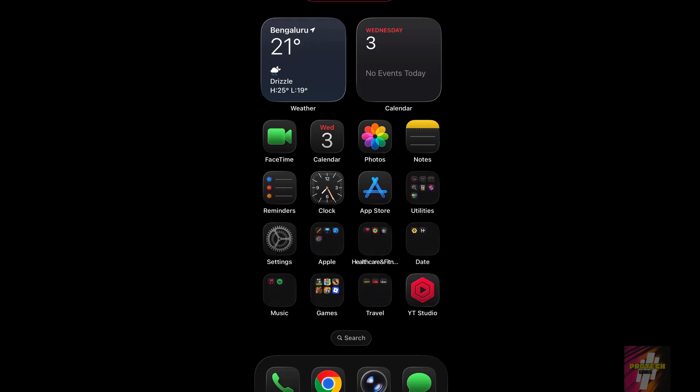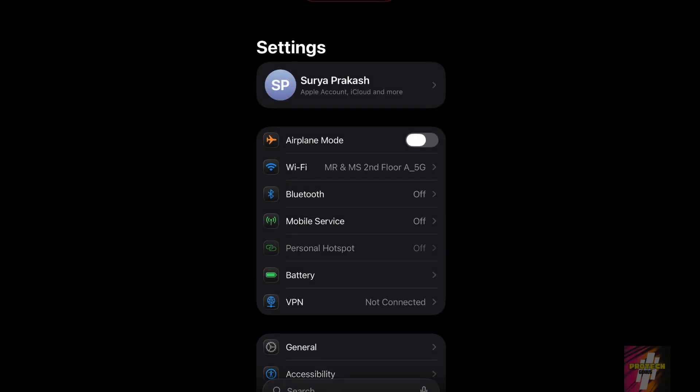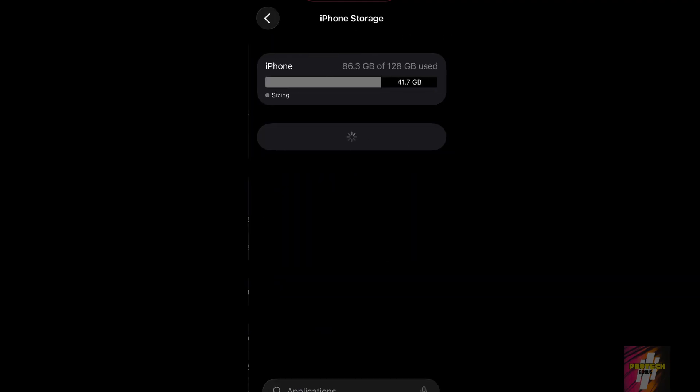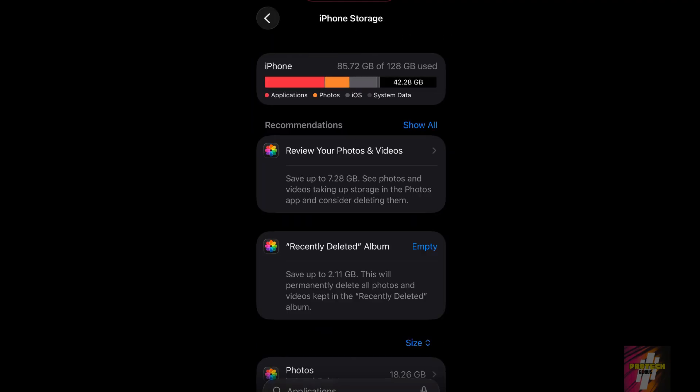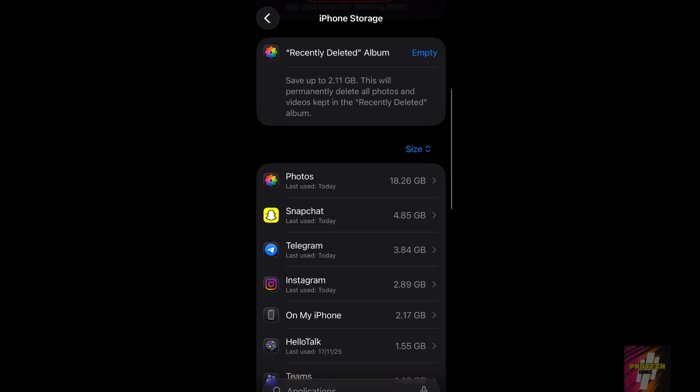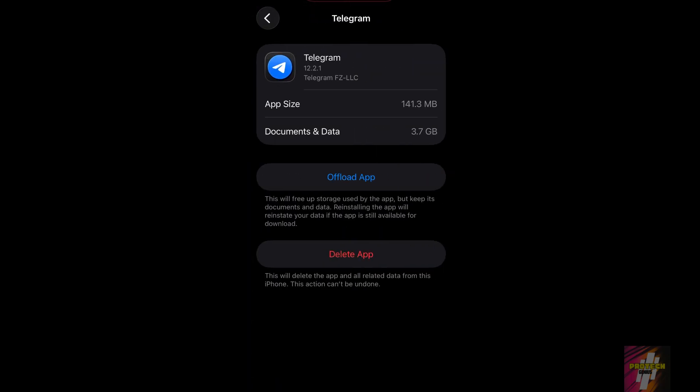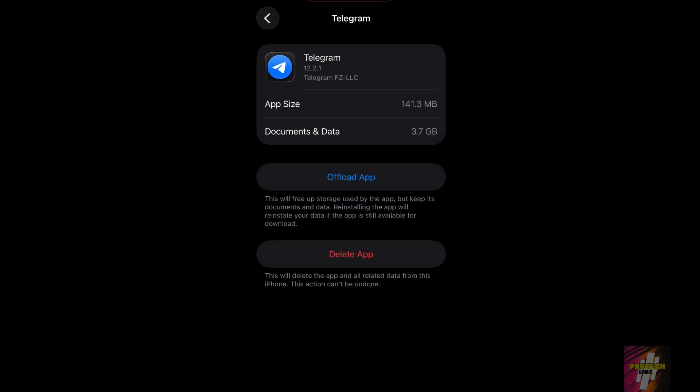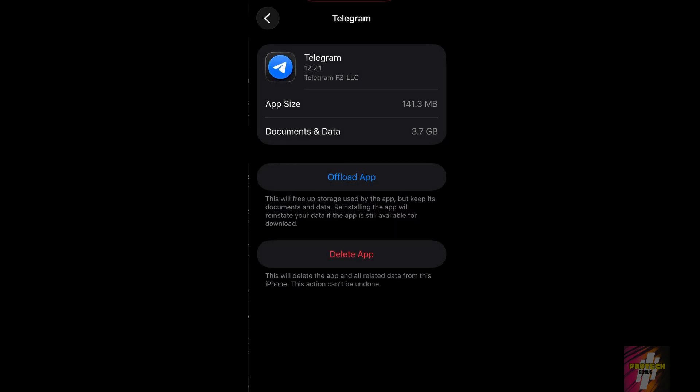Our first huge space saver is offloading unused apps. Go to Settings, General, and then iPhone Storage. Find apps you rarely use, tap them, and select Offload App. This removes the app itself but keeps all its data. So when you reinstall it, everything is just as you left it.